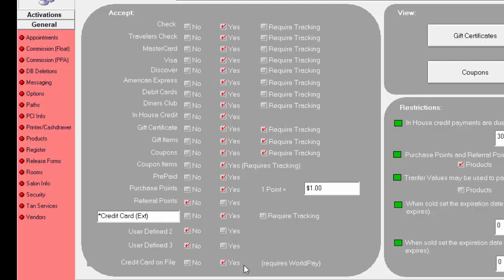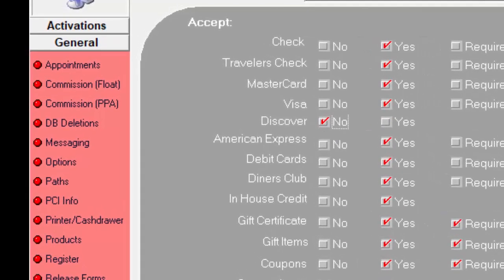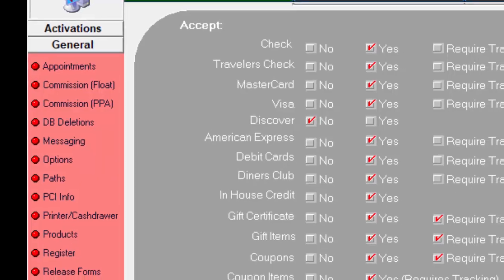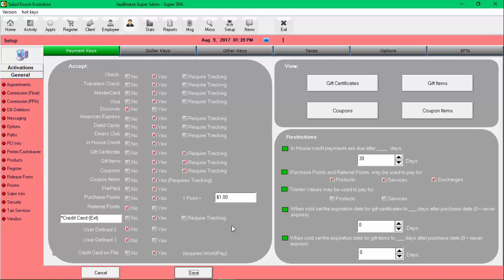For example, if you do not accept Discover card in your salon, check mark no and save. If you accept coupons and gift cards, check mark yes and save. That's all there is to setting up payment methods in Salon Touch.